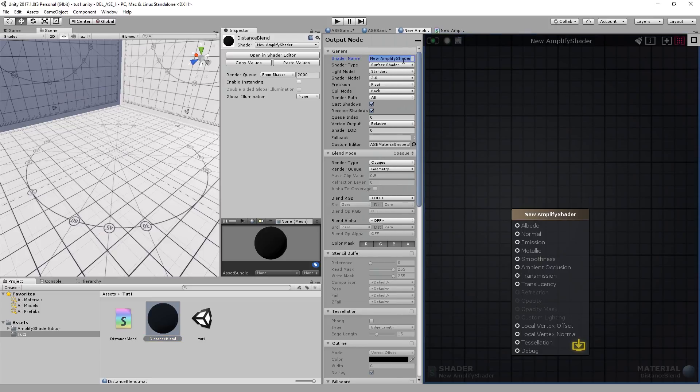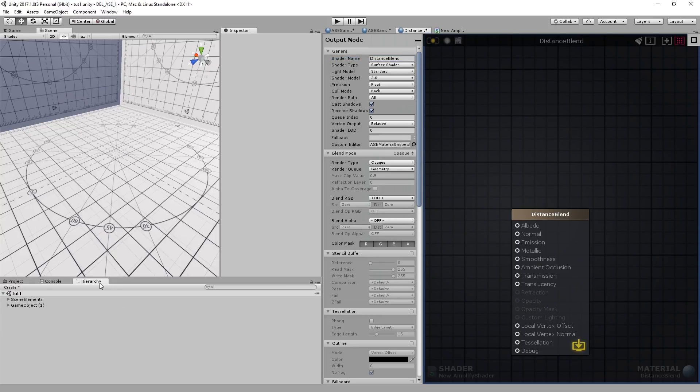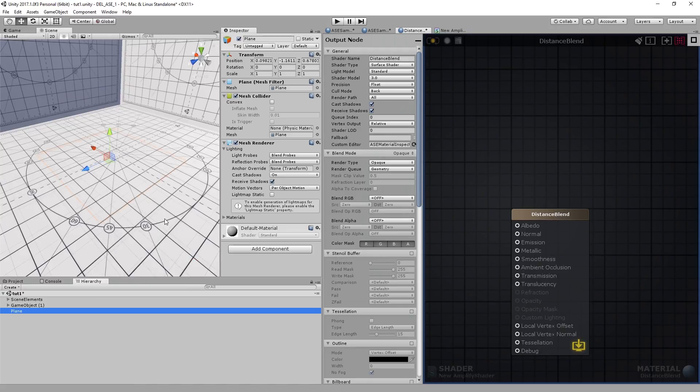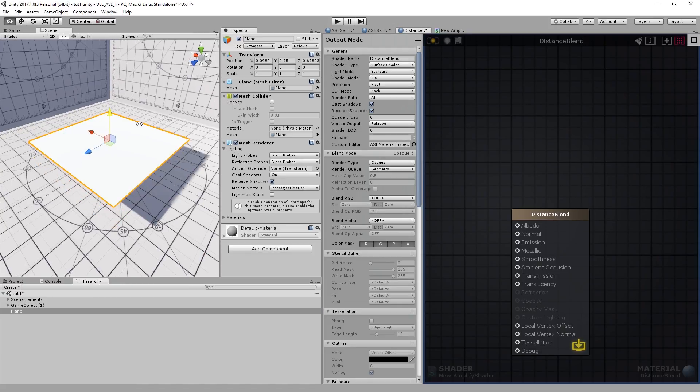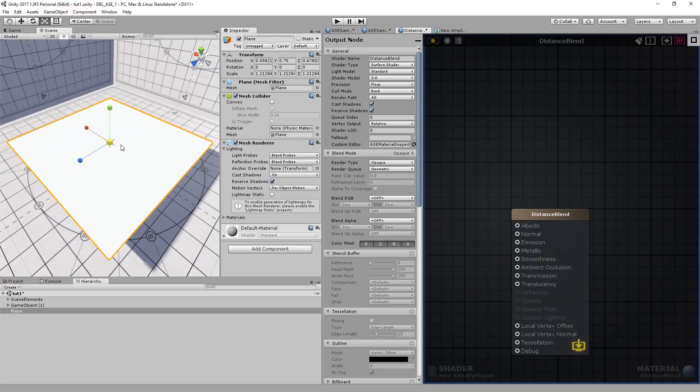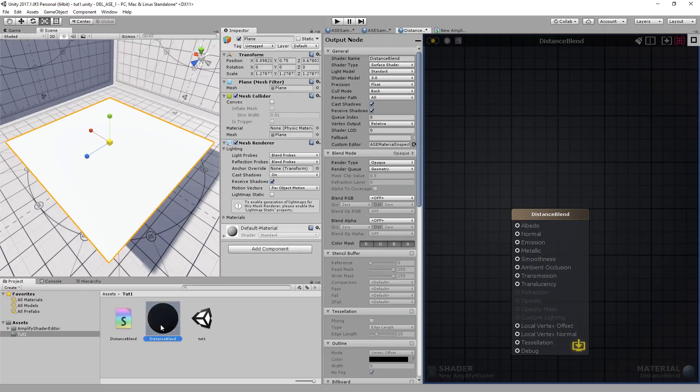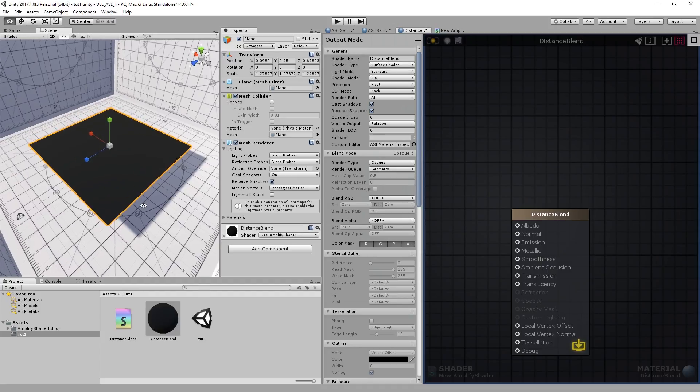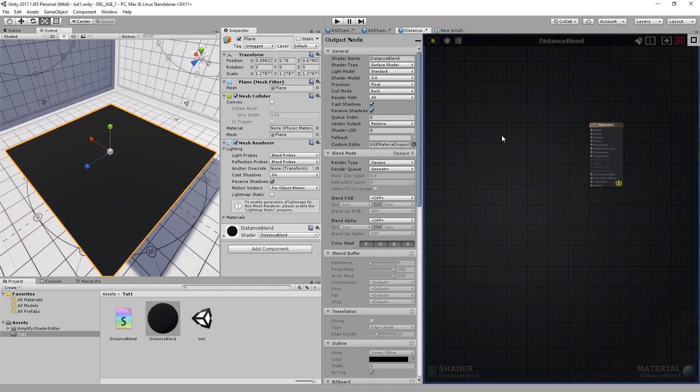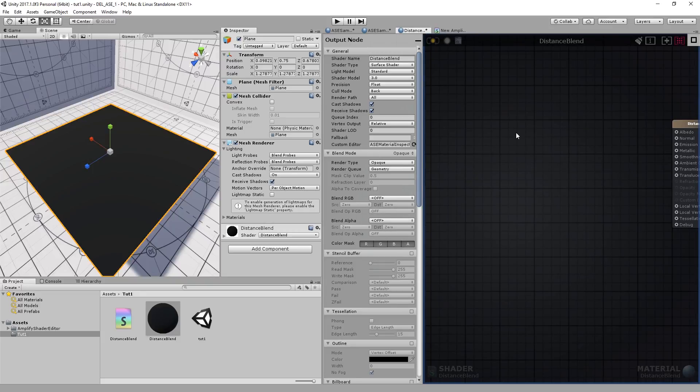And I'll also name it, you've guessed it, Distance Blend. Let's create a simple plane. Let's just pull it up a bit. There we go. And apply that material. Okay. And we're ready to begin. The first thing we must do is decide what we want to blend based on the distance between the camera and the plane. I'll just zoom in.